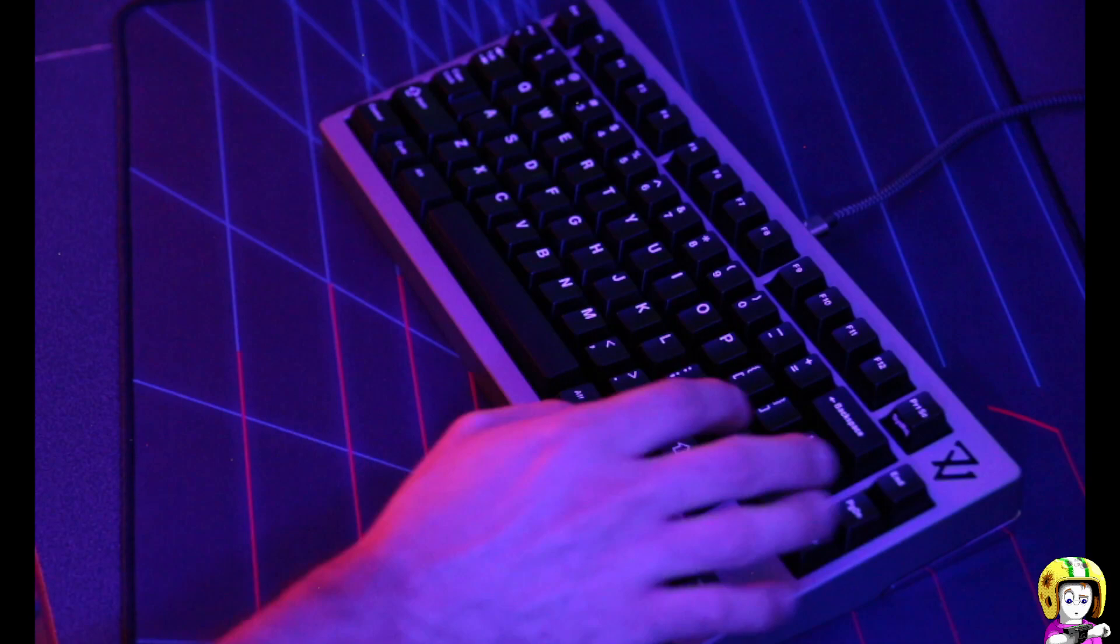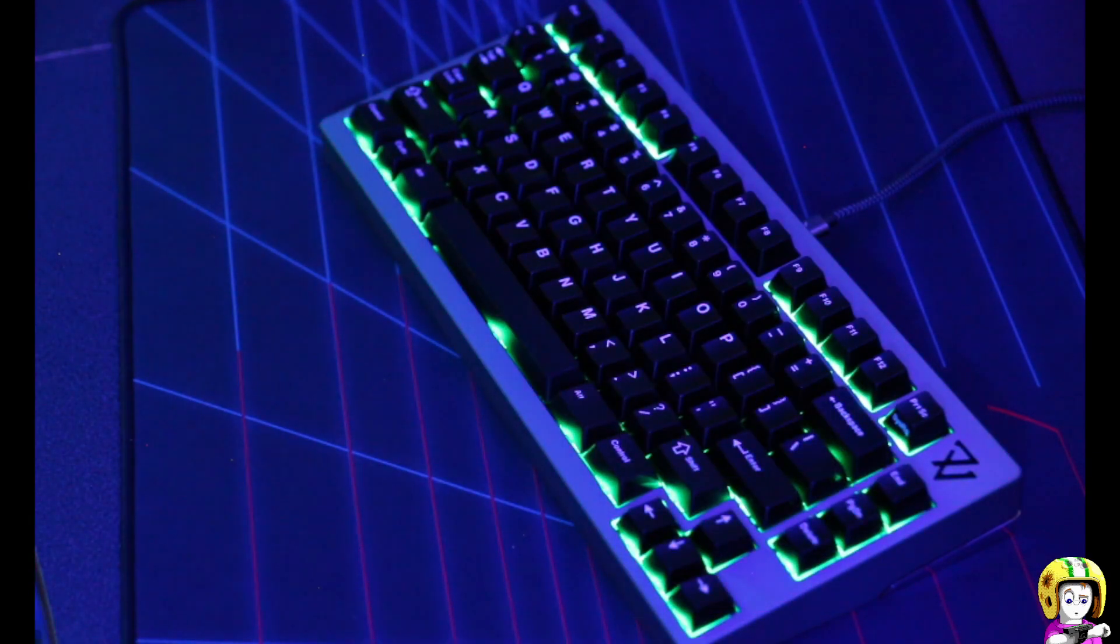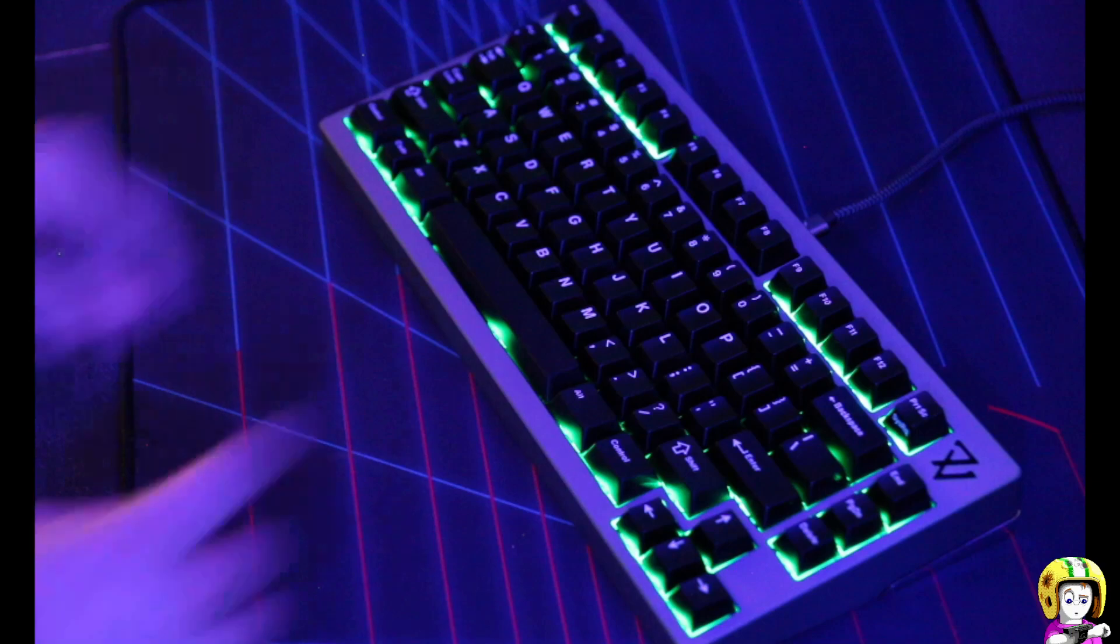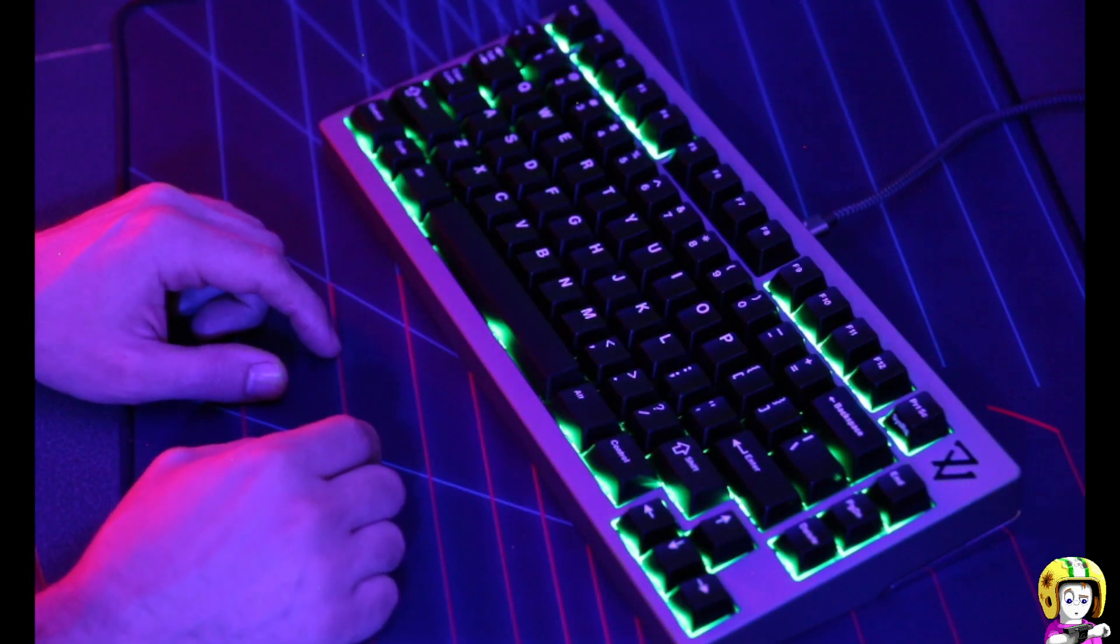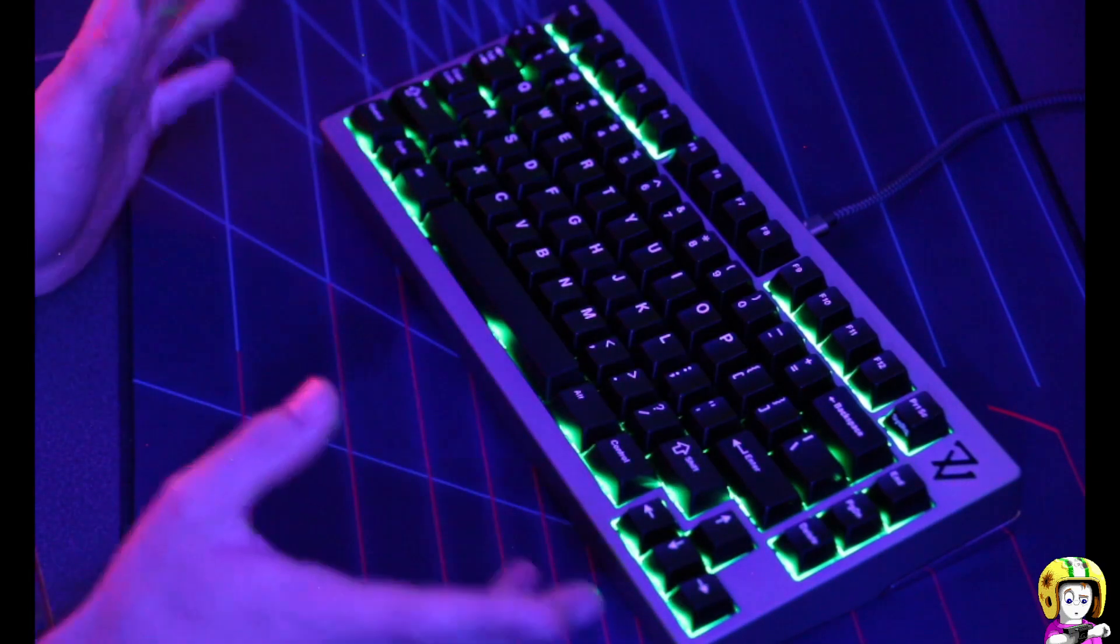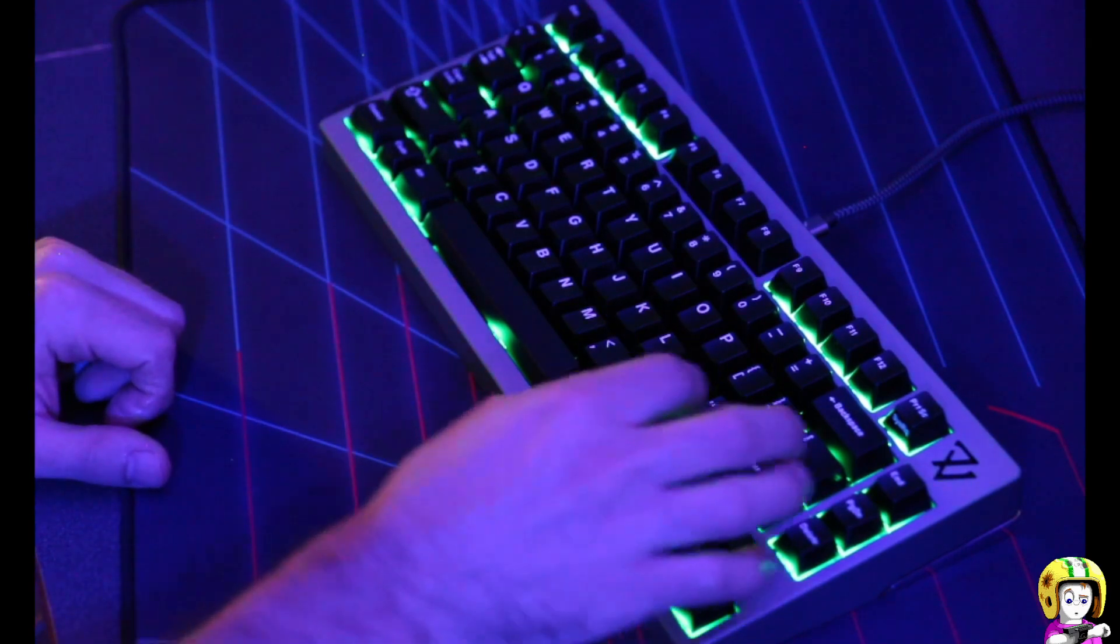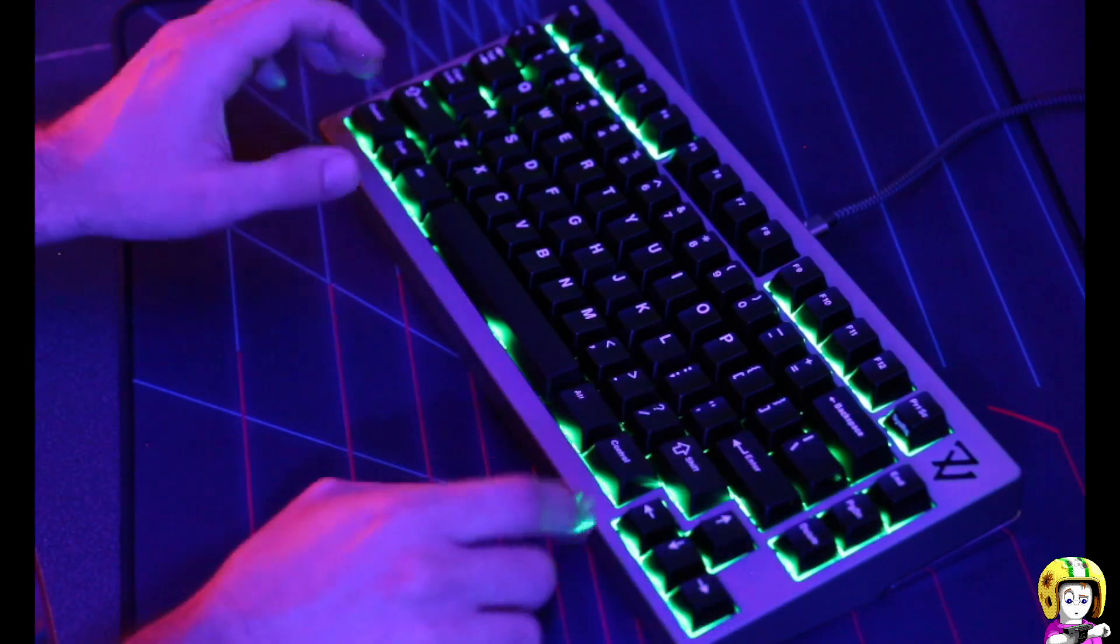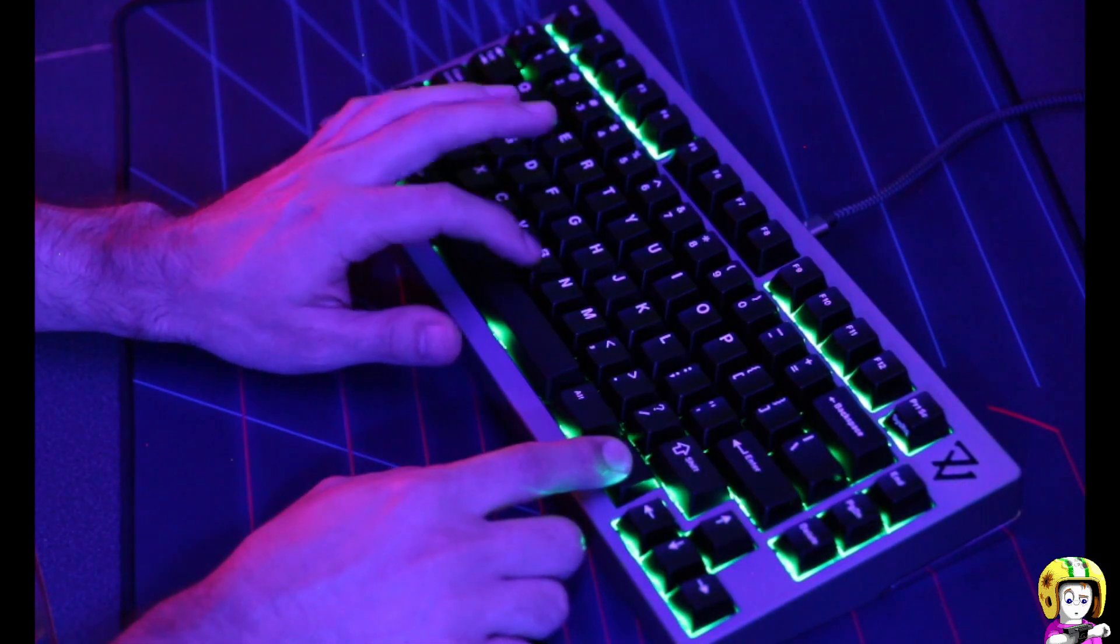So that one's pretty cool. Then a real basic static effect here is just the modifier keys are lit up. I just wanted one that does that so there it is. Again adjustable by brightness but this one has no speed impact, so that's it.